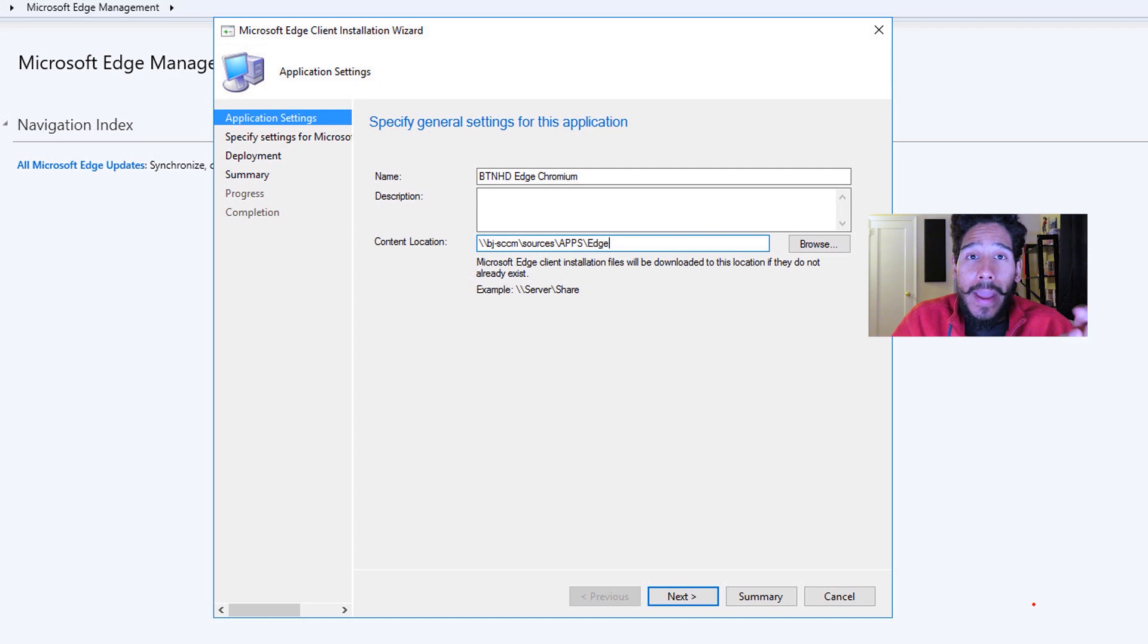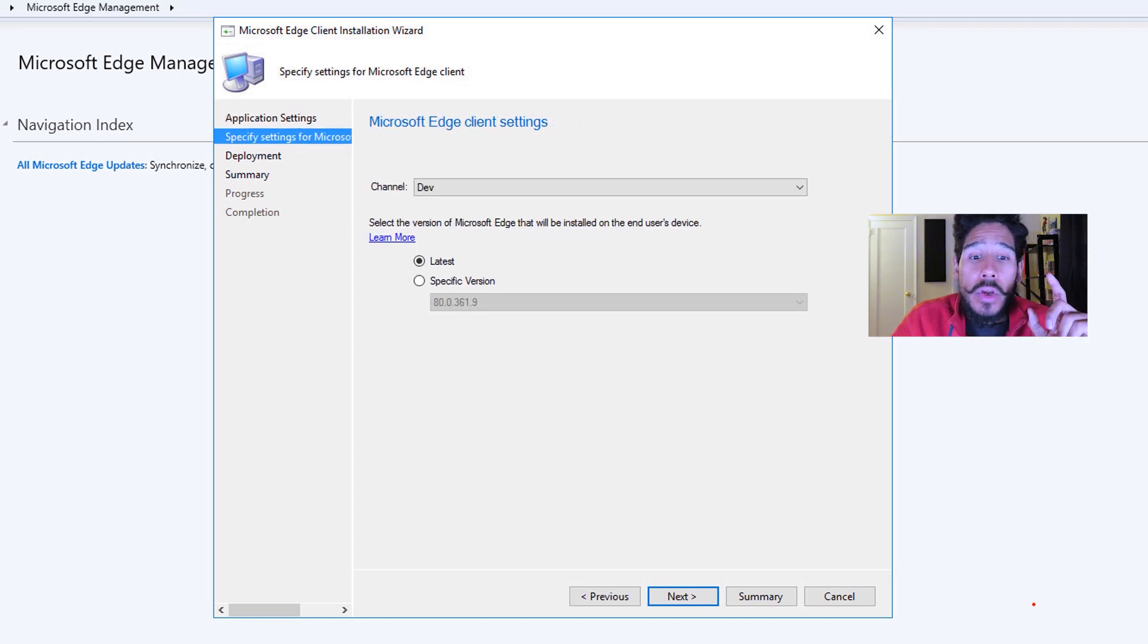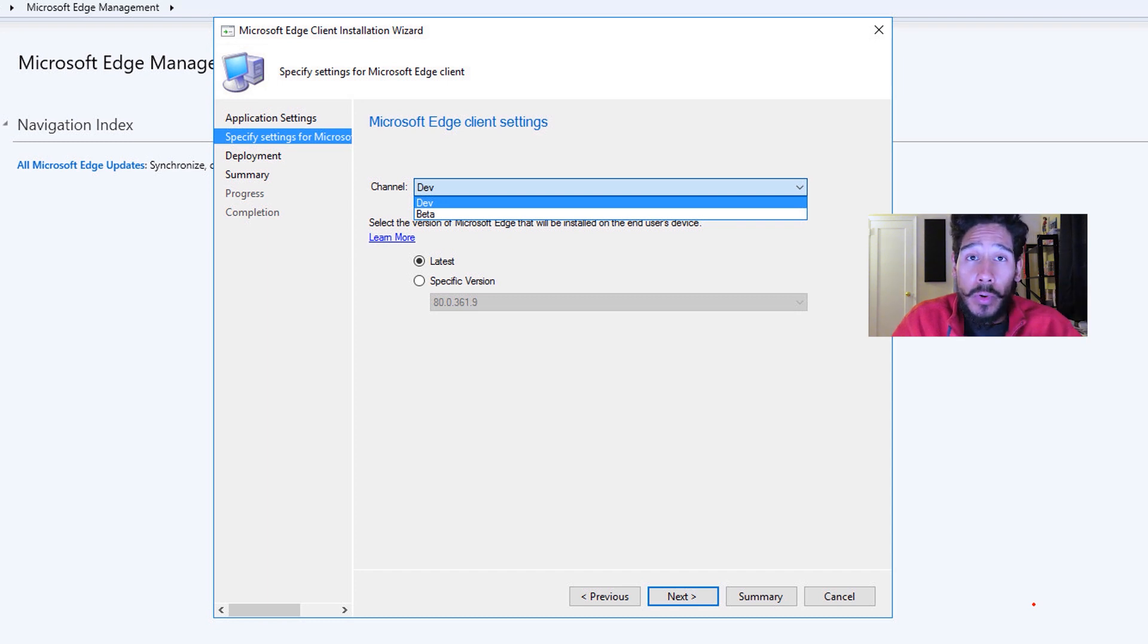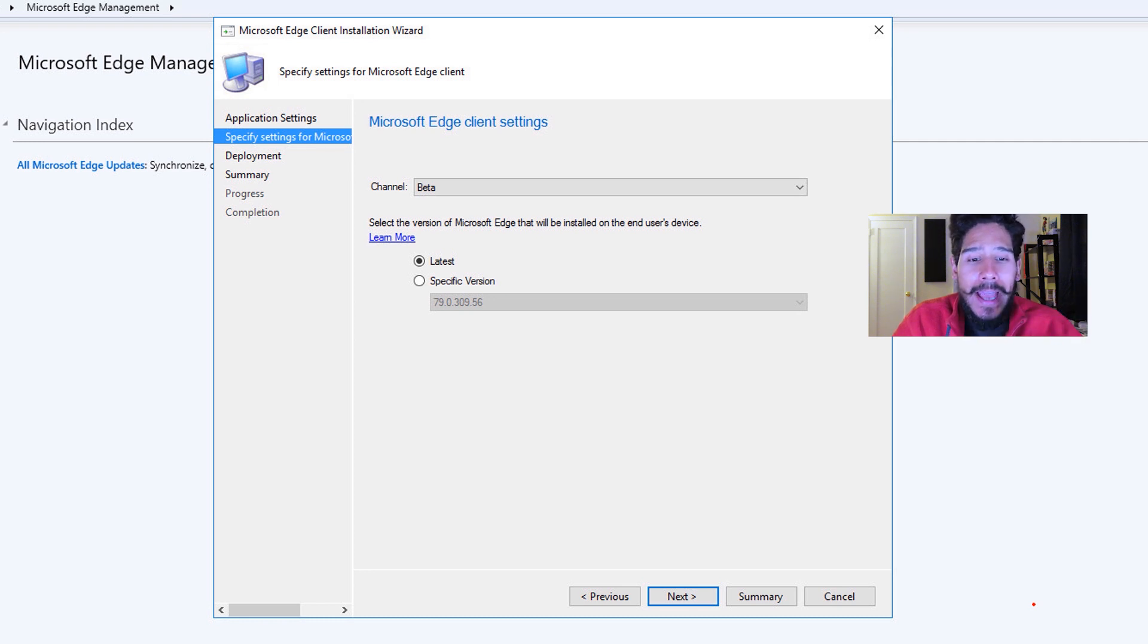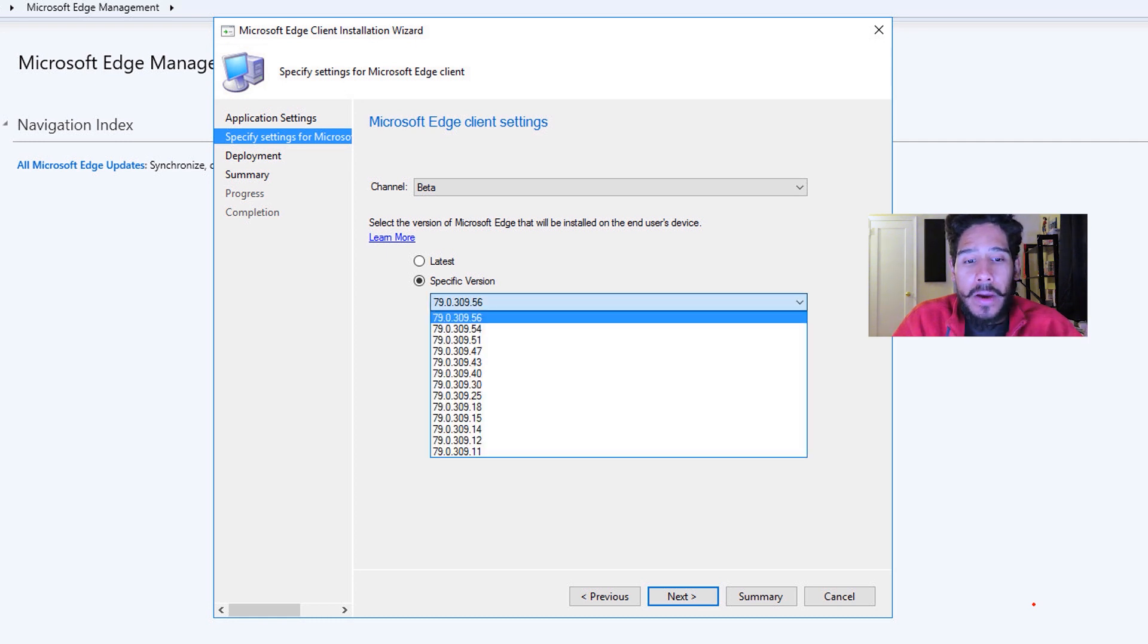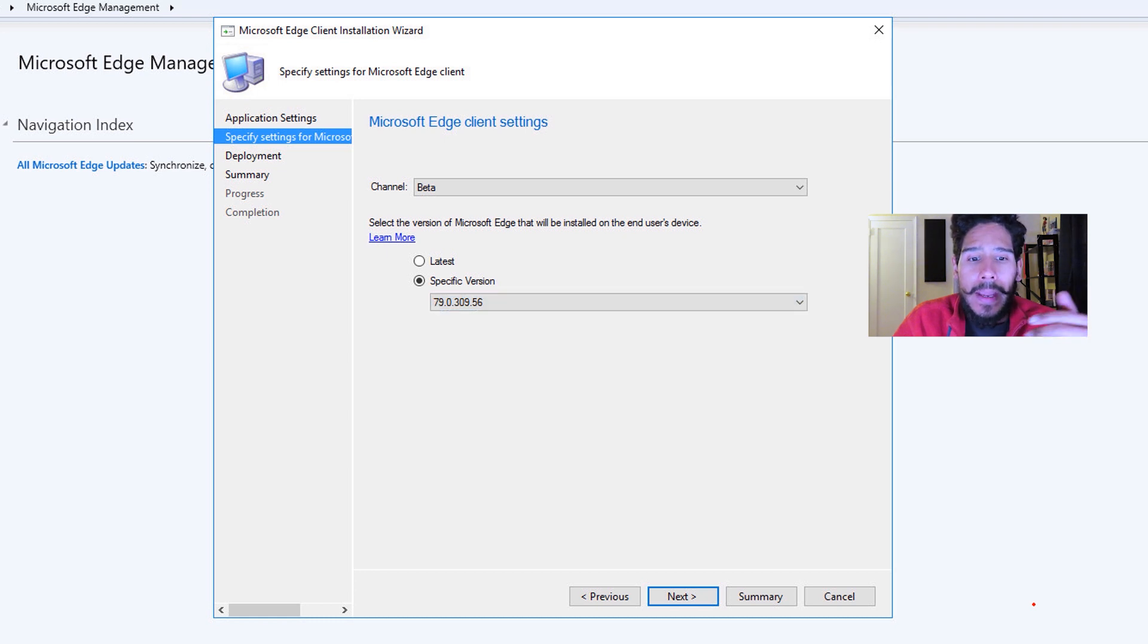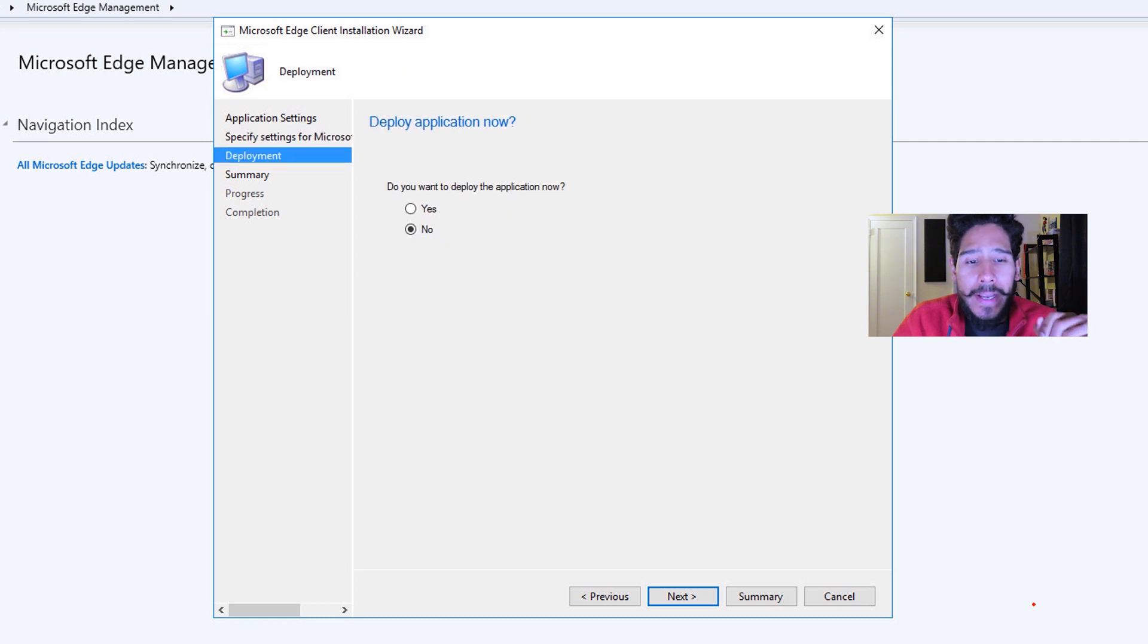Once you do all that click on next. From here within the channel drop down menu, you have two options: dev or beta. It really depends on what you want to deploy out. I'm going to deploy beta within this video. And the last option is latest, or you're able to check specific version, click on the drop down and pick which version you want to deploy out to your environment. Now I picked 79.0.309.56 and I clicked on next.